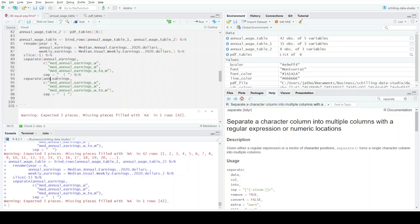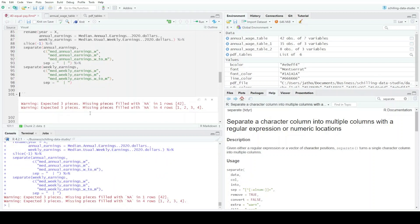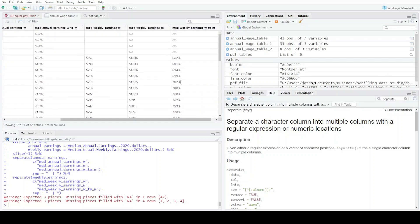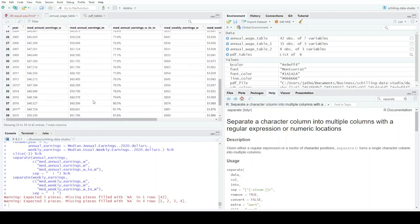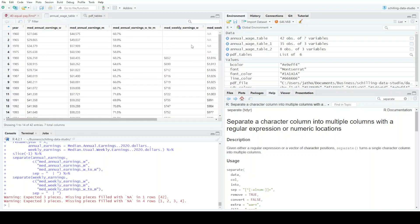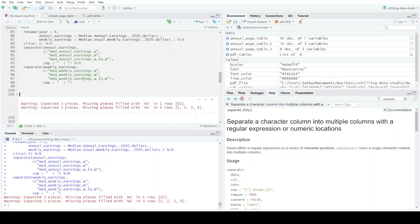By the way, to edit multiple lines at once I highlighted, pressed Alt, and dragged across — that lets you select multiple things simultaneously. For weekly earnings I copied the separate() call and changed 'annual' to 'weekly.' Looking at the output, it worked — the first four rows don't have weekly data but the rest look correct. The remaining problem is these six columns are stored as characters and I want them to be numeric.